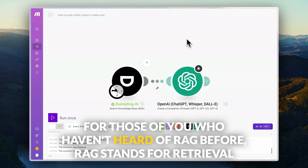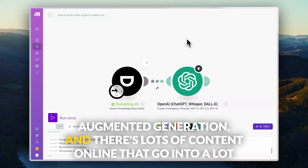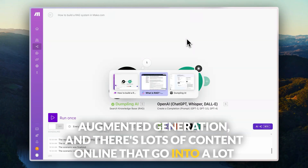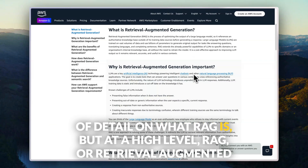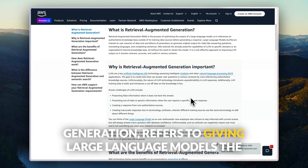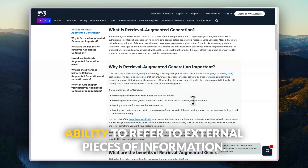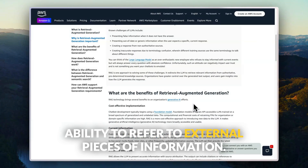For those of you who haven't heard of RAG before, RAG stands for Retrieval Augmented Generation. There's lots of content online that goes into a lot of detail on what RAG is, but at a high level, RAG or Retrieval Augmented Generation refers to giving large language models the ability to refer to external pieces of information.